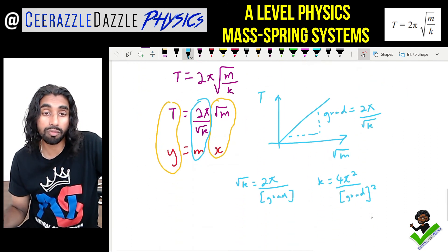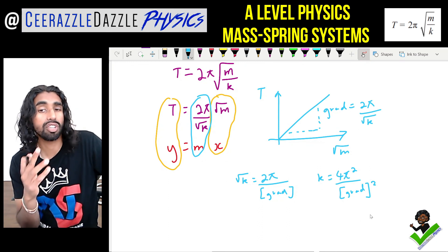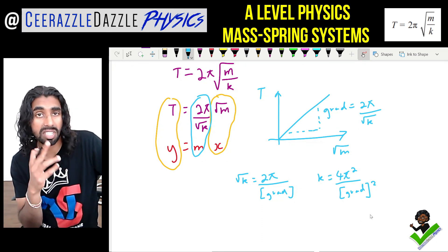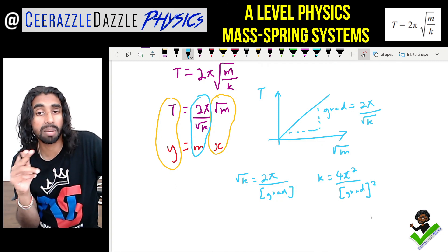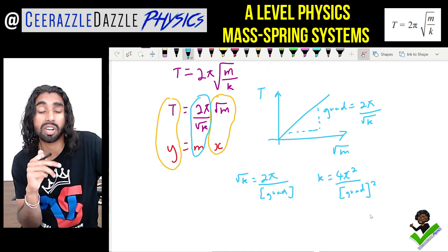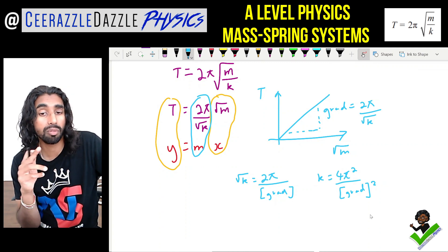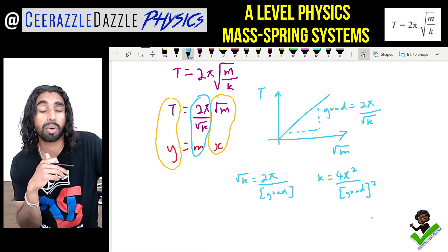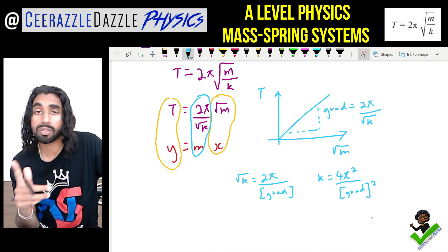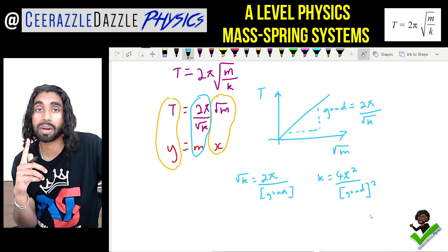Alternatively, plot T against √m — the gradient equals 2π/√k, giving k = 4π²/gradient². That's it for another session of Surazzle Dazzle Physics. Make sure you like and subscribe to support the channel, and good luck with your studies. Bye bye!